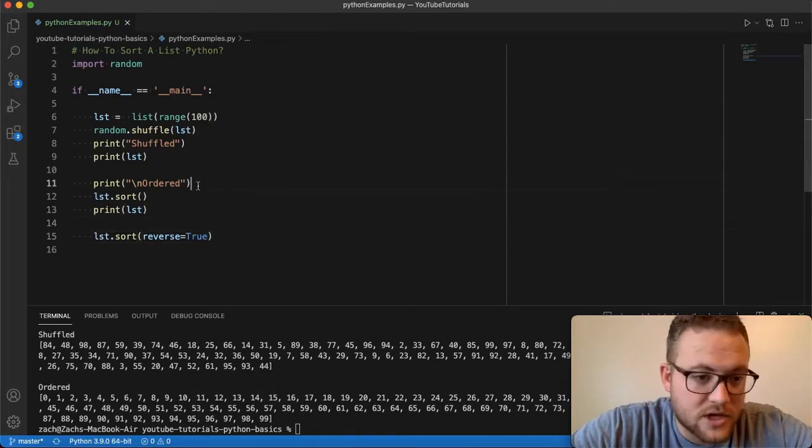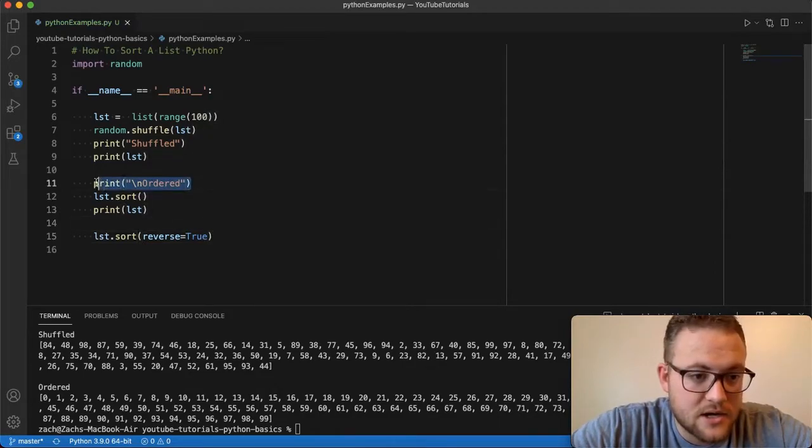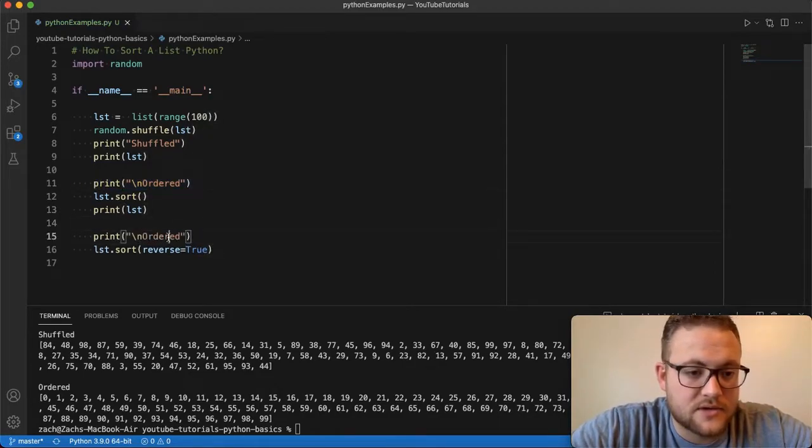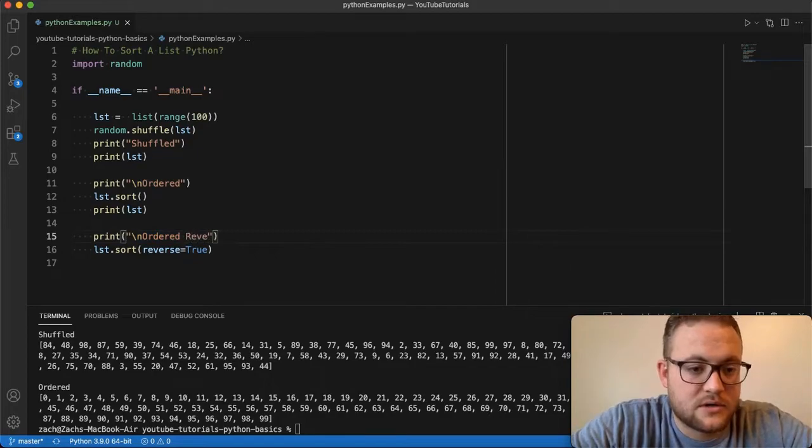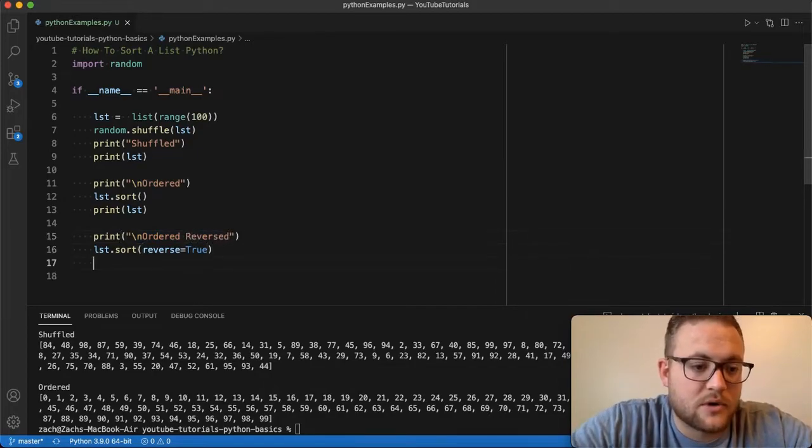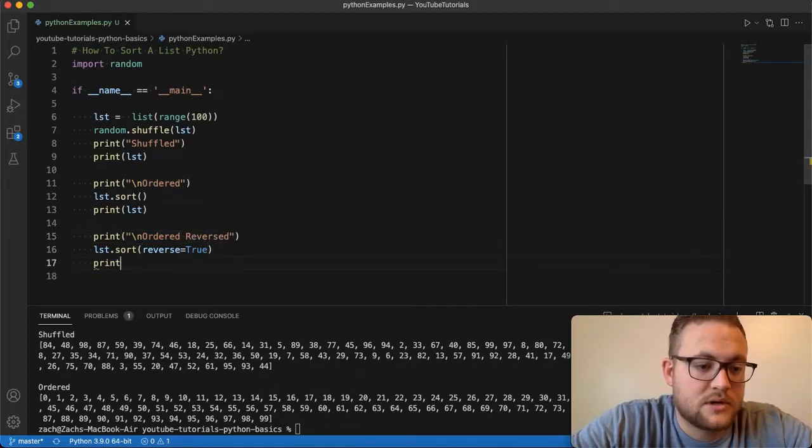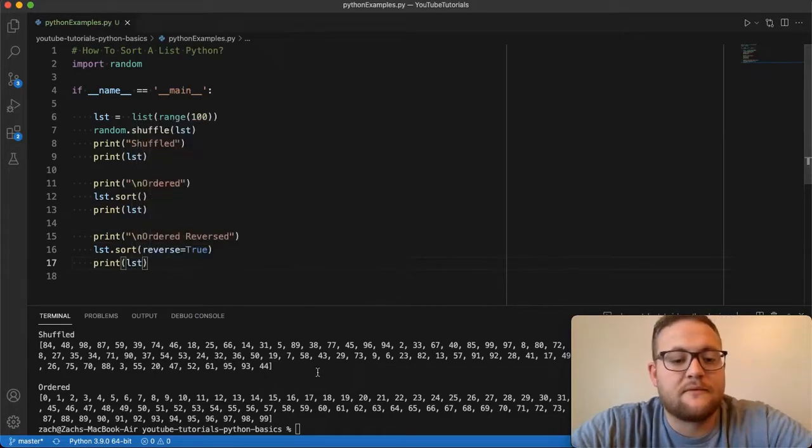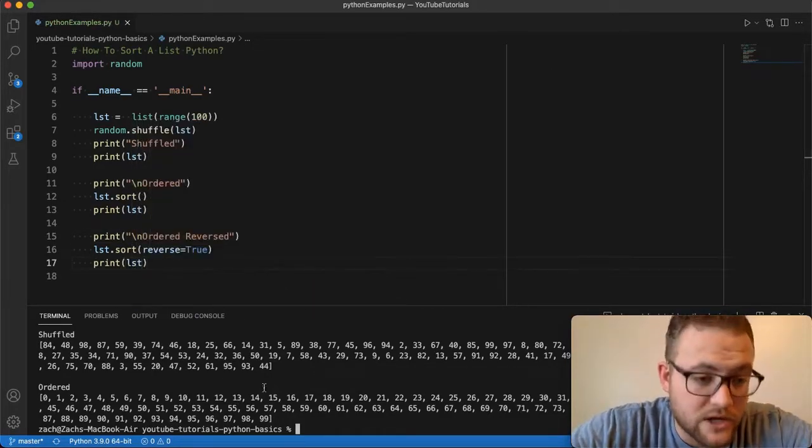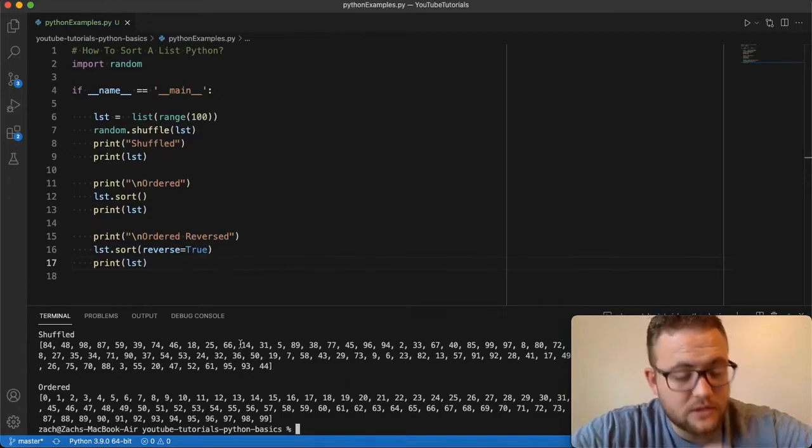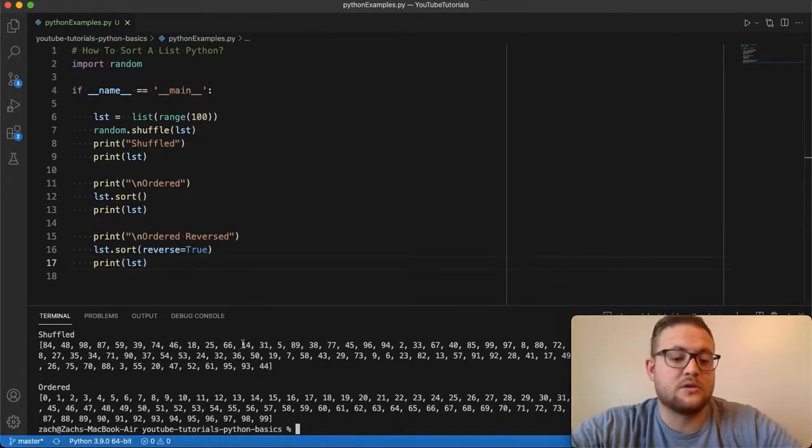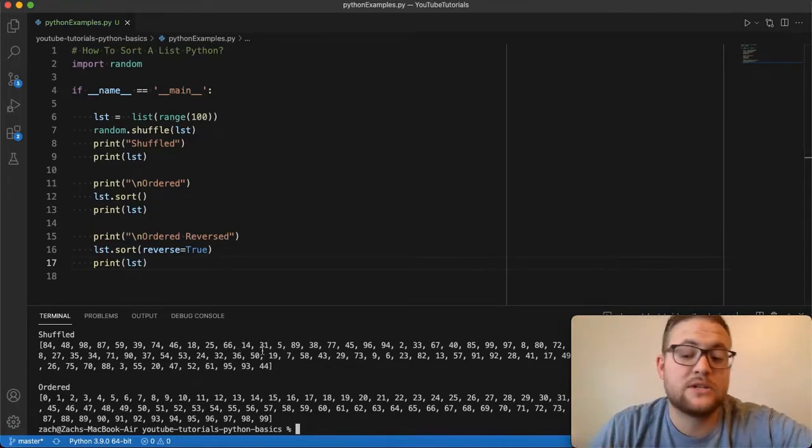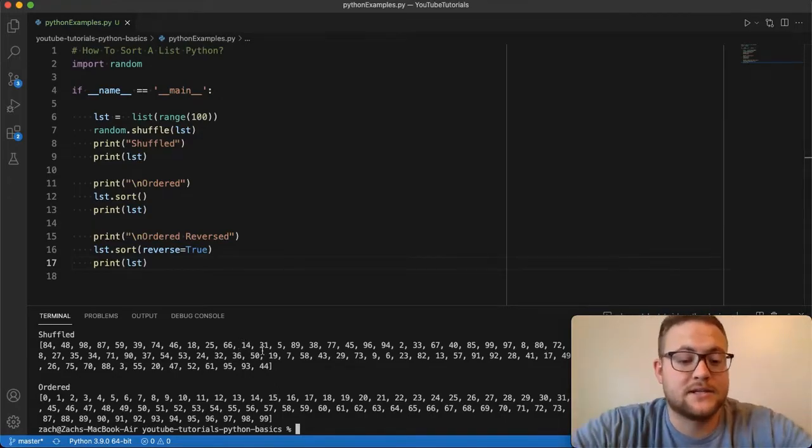And then now if I do this, just copy this right here. And this will say ordered and then reversed. And then we'll print out the list. Print those. Now if I run this, we'll get three, we'll get our shuffled one, then our ordered zero to 99. And then we should see 99 to zero.